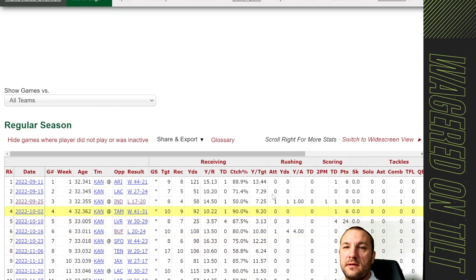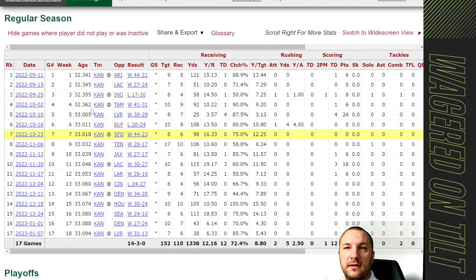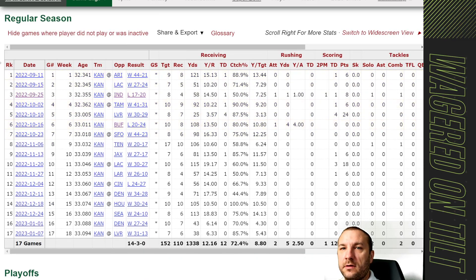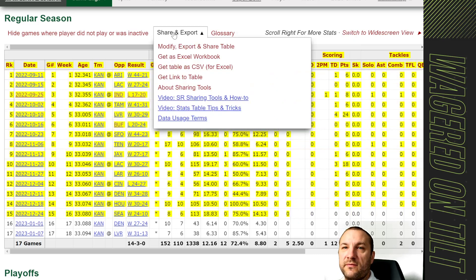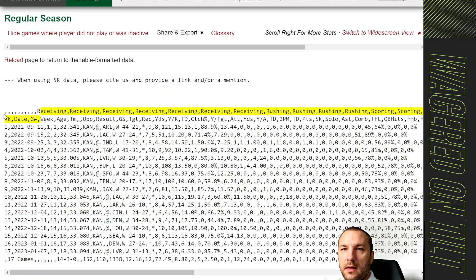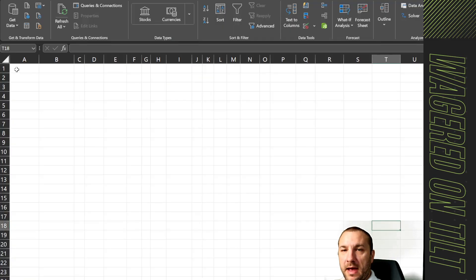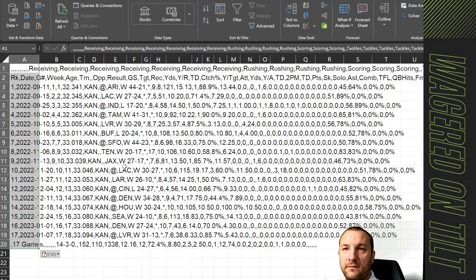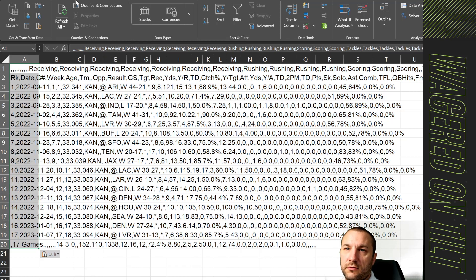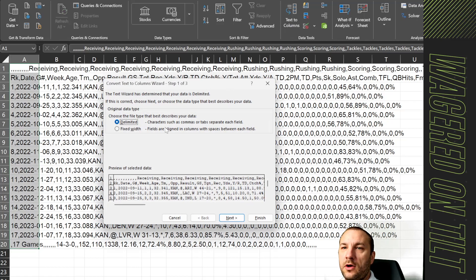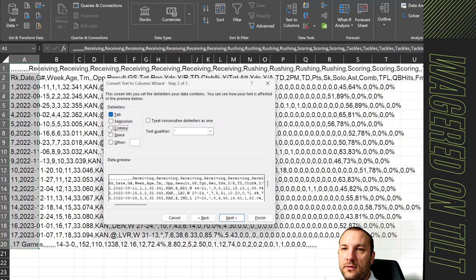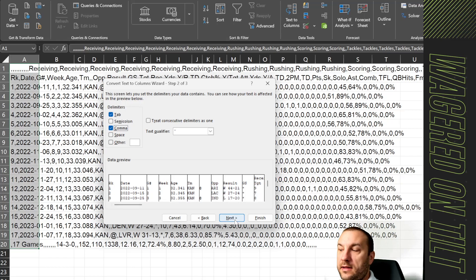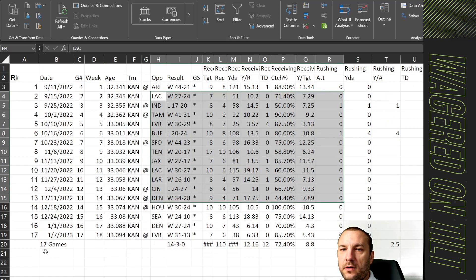So once we went to Travis Kelsey's page and went to the 2022 season, you can get table as CSV for Excel, then just highlight this, copy it, come back into Microsoft Excel, go into cell A1 and hit control V to paste. When you're on the data tab there is a button that says text to columns. You'll click that, this modal will open up and say delimited, that's what you want. You'll hit next and you're going to choose comma, then hit next and finish. It's going to split out all of your data based upon column.